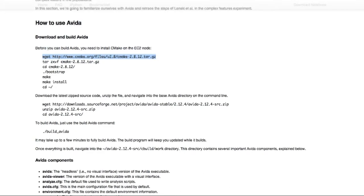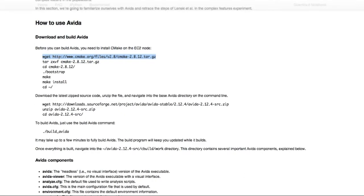So the first thing we have to do, since the EC2 node doesn't have cmake installed, which is the tool that actually builds AVIDA, we have to install that first.